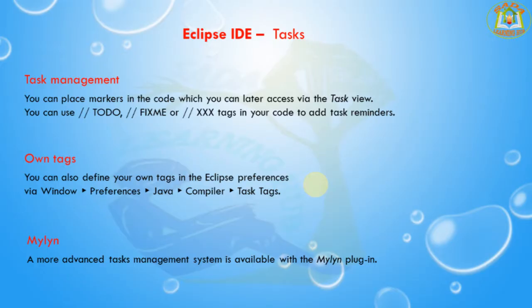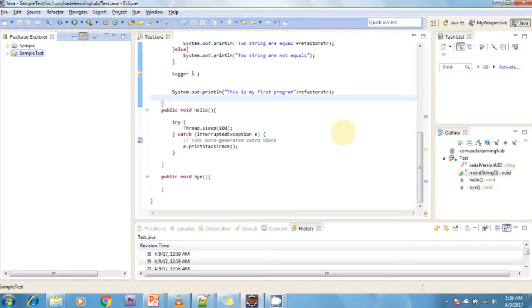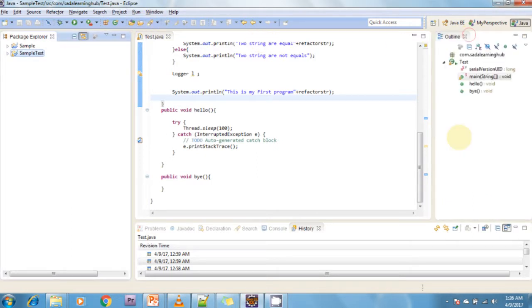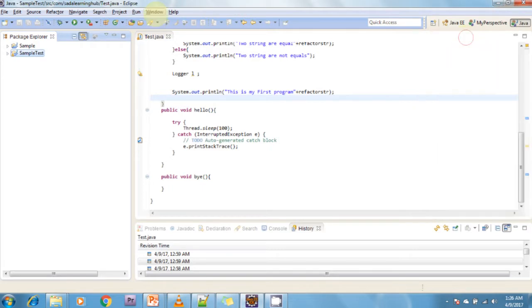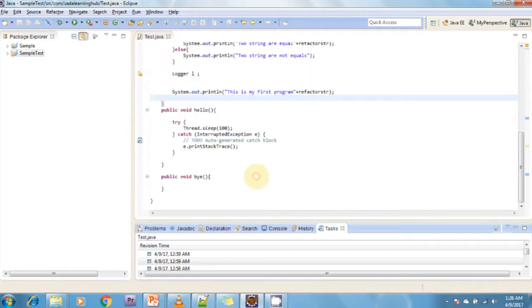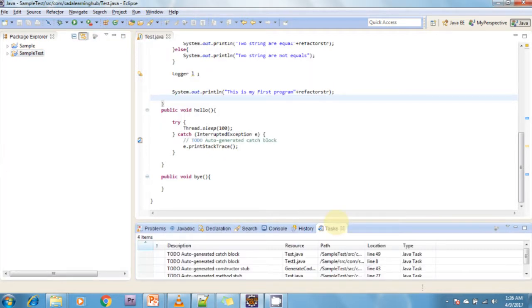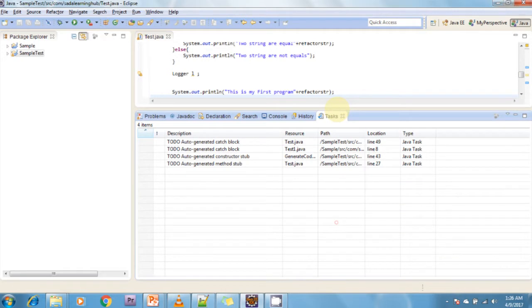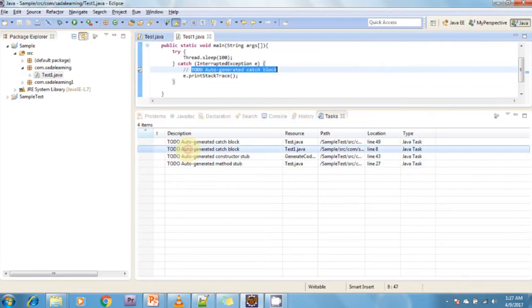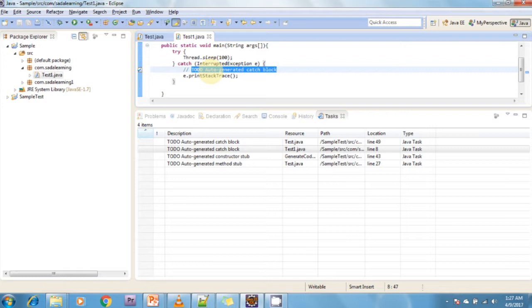You can open this view via Window, Show View, Tasks. If you see here, this is the Tasks view. If it's not available, go to Window, Show View, click on Tasks and it automatically shows here. These are the TODO tasks that are available. By double-clicking on a task, you can navigate to the corresponding code.